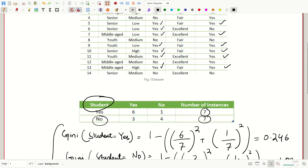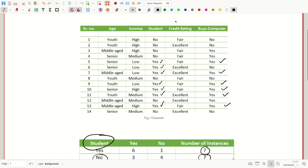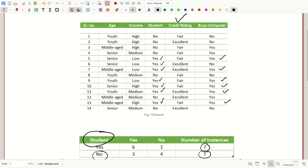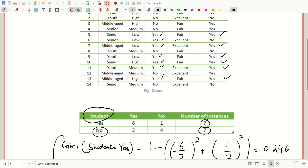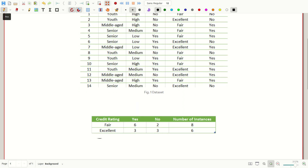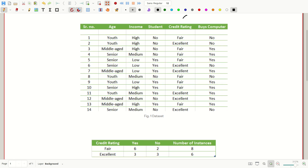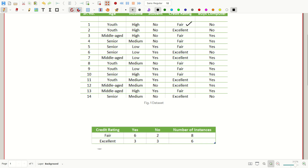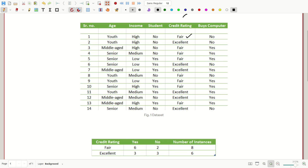Now we have only the last feature remaining, that is credit rating. We will do the same for it. Let's bring in the table for credit rating. Looking at the dataset, the credit rating Gini index value has to be calculated. It has a total of eight fair values and six excellent values.